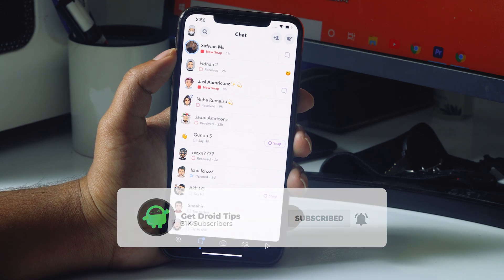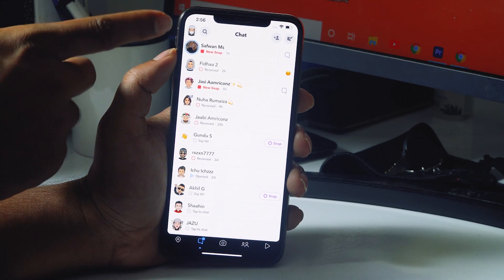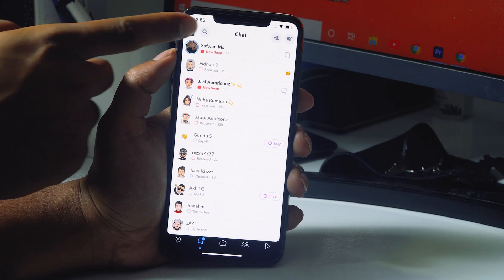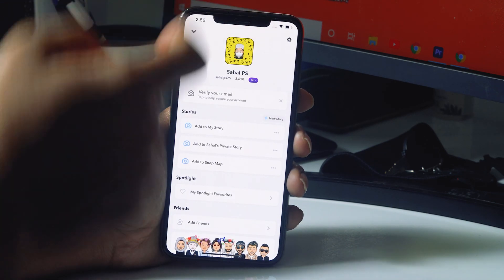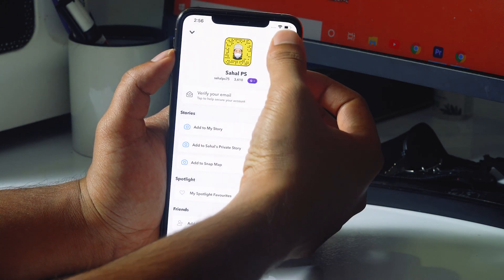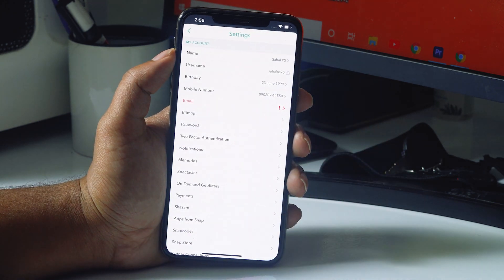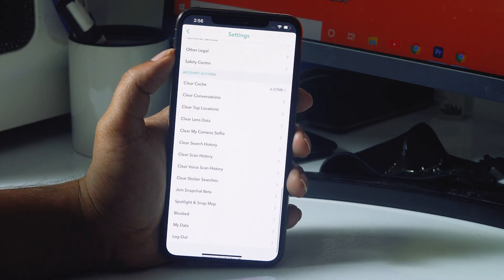The first thing you have to do is tap on the profile icon at the top left. Just tap on it. Then from here, at the top right there is a gear icon which is settings — just tap on it. From here, just scroll down a little bit.